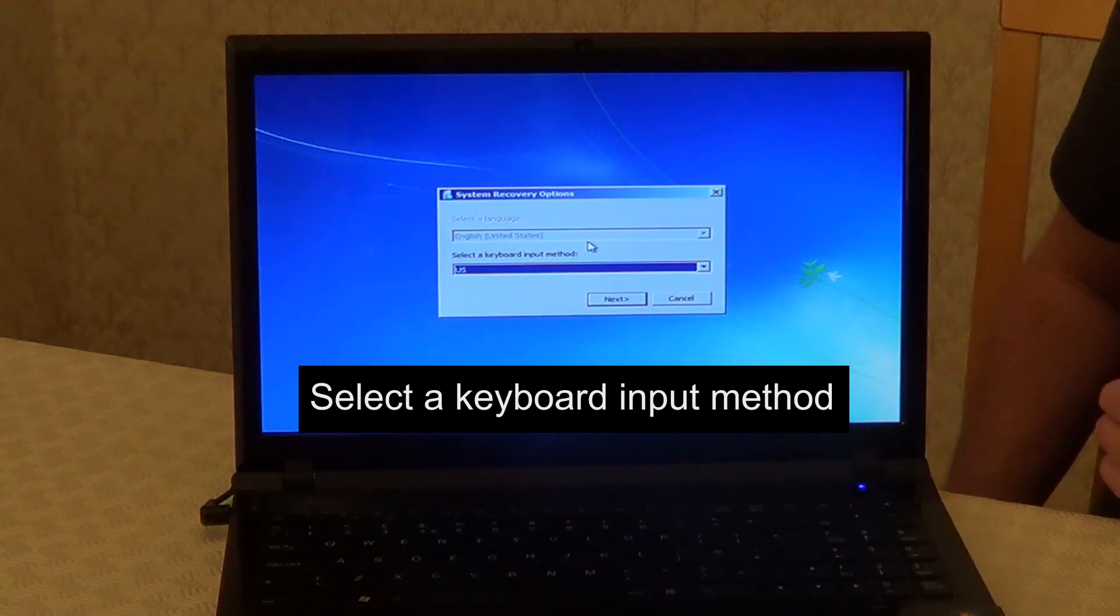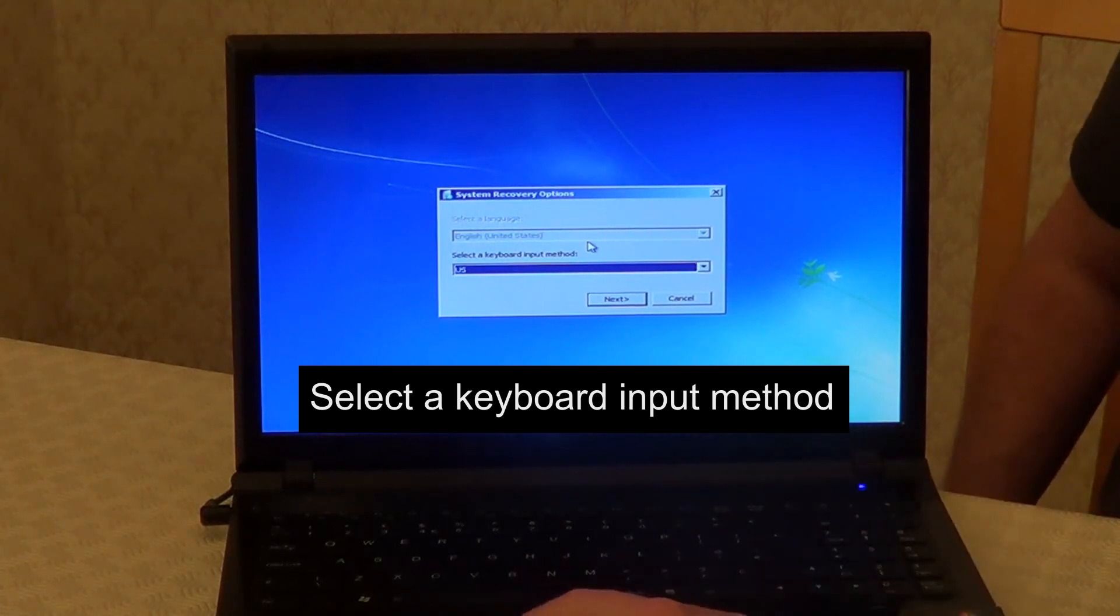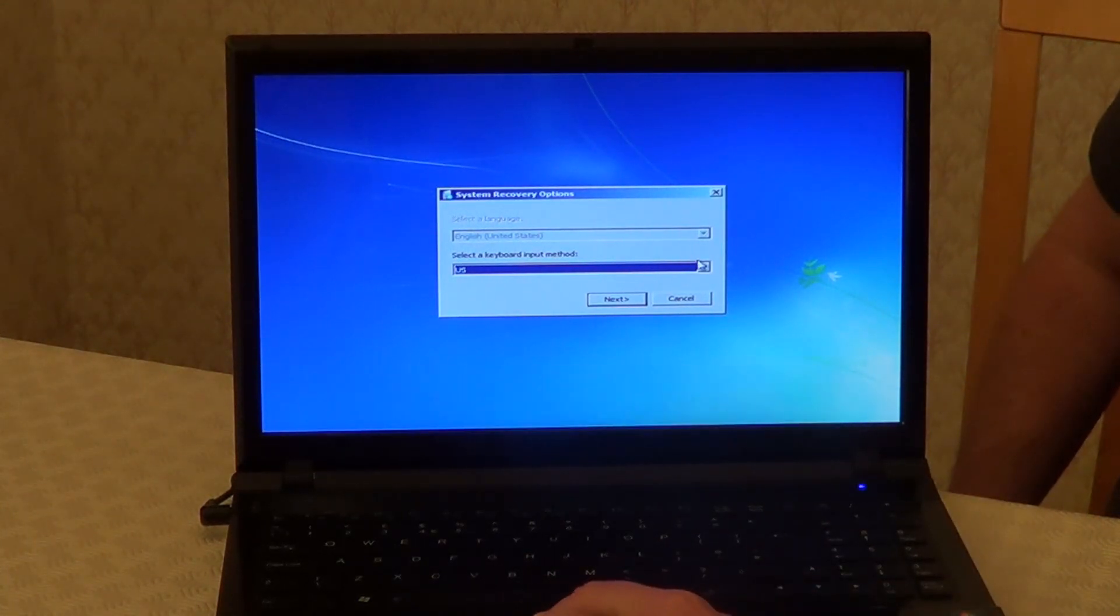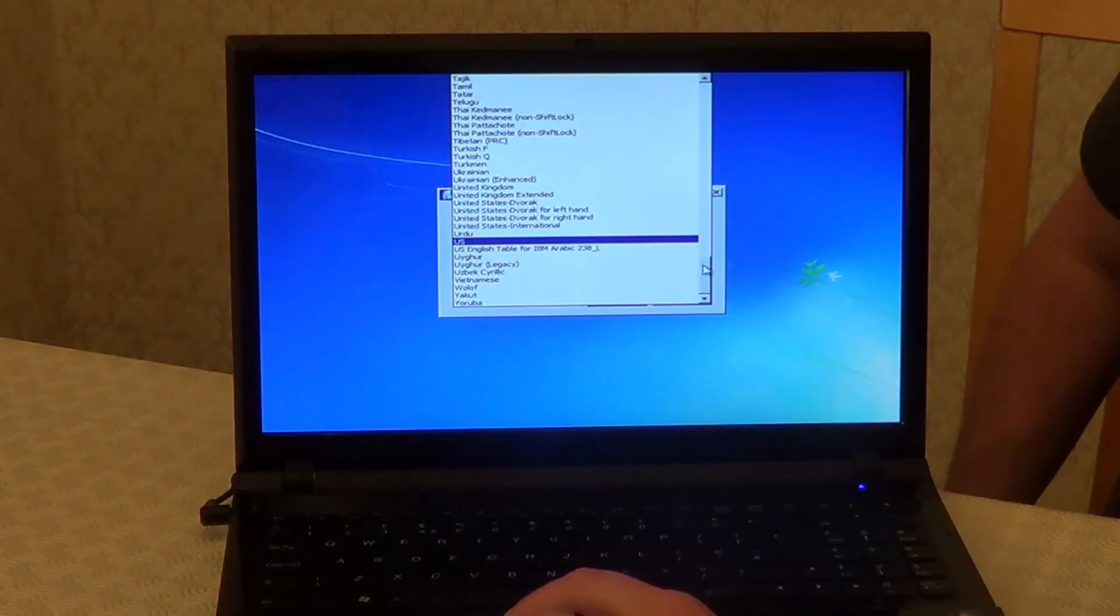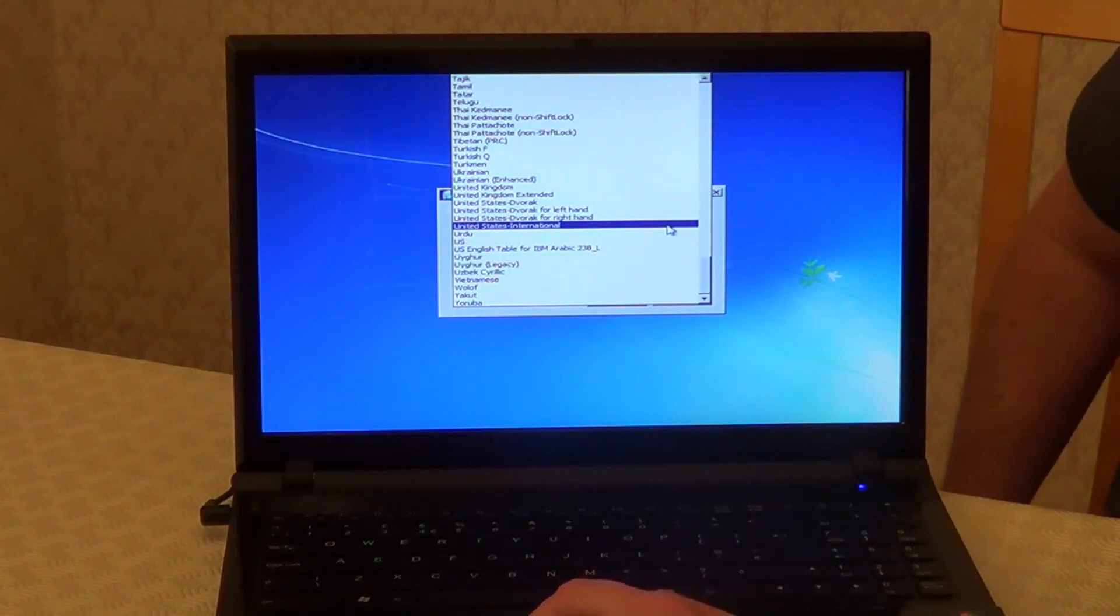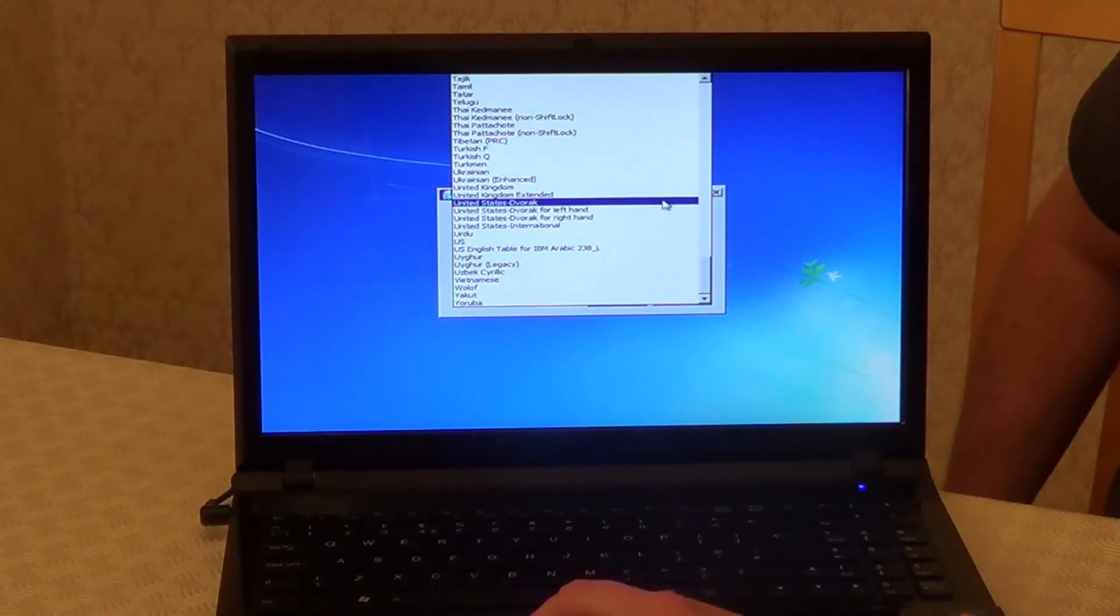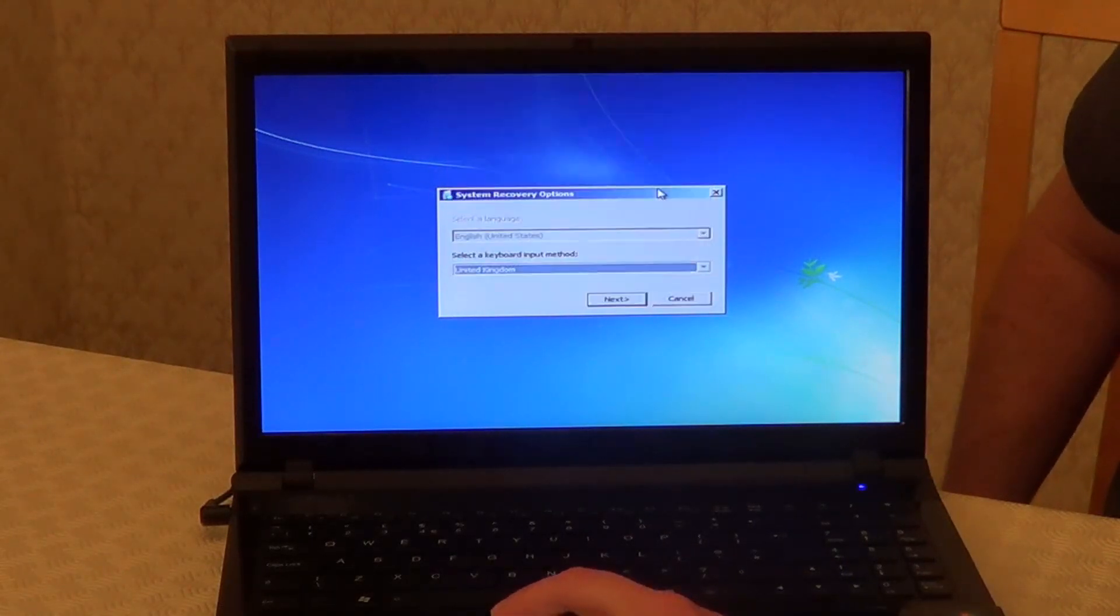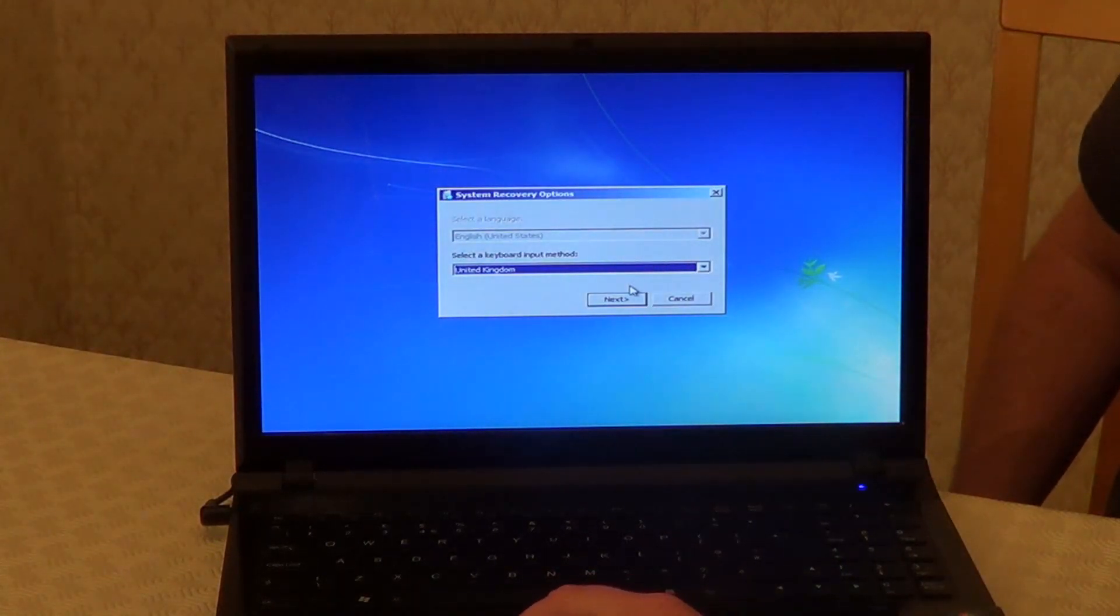Next, choose a keyboard type. By default it's showing the US. I'm going to change mine to United Kingdom. Then click on Next.